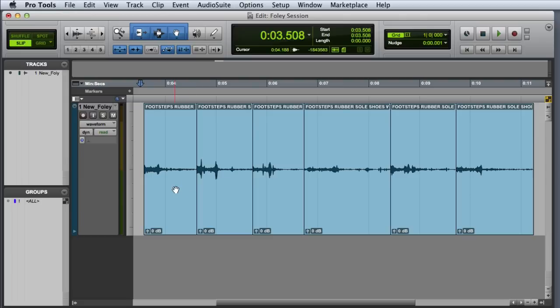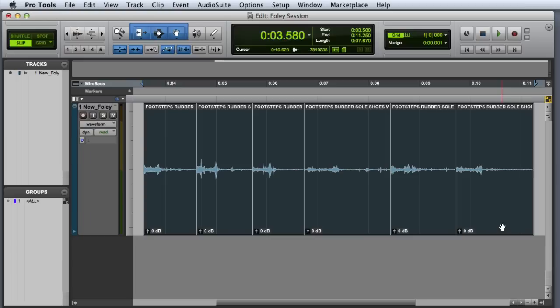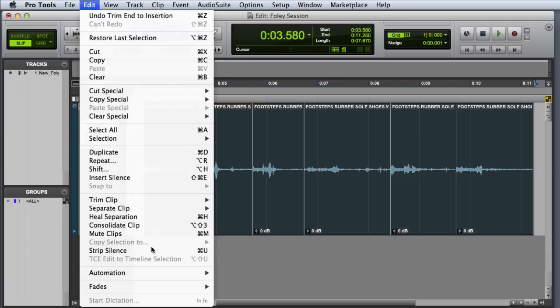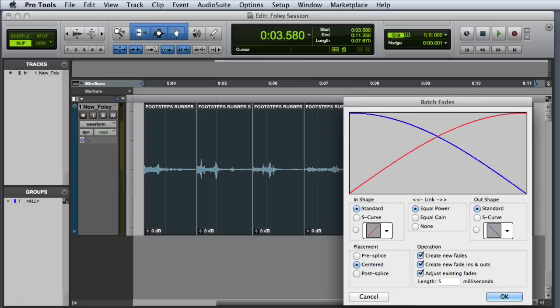Now we're going to add Batch Fades. We'll start by selecting the first footstep and then Shift-click to select the remaining steps. Then we'll open our Batch Fades dialog. We can either go to Edit, Fades, Create, or we can press Command-F on Mac or Control-F on Windows. Then the Batch Fades dialog will appear.